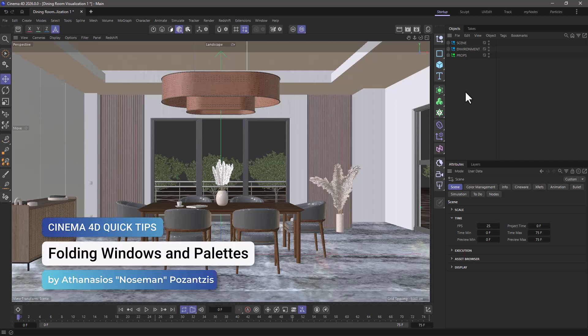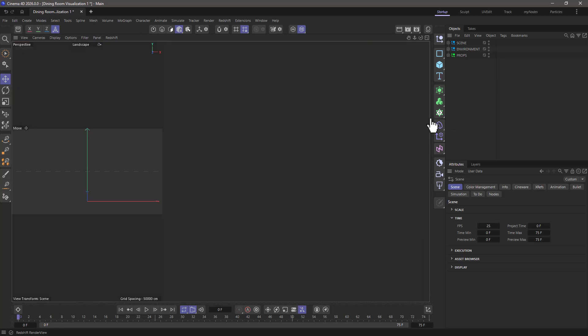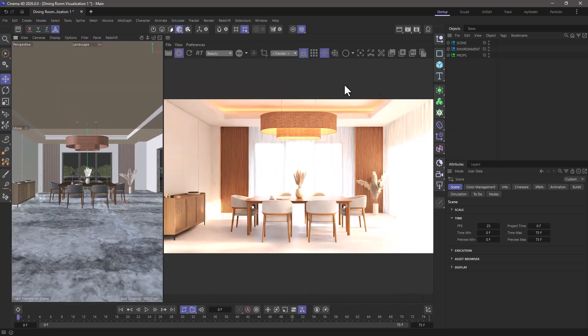Hello, this is Nose Man from the Maxon training team, and in today's quick tip, I'm going to show you how you can fold and unfold windows or palettes to better take advantage of your screen real estate.